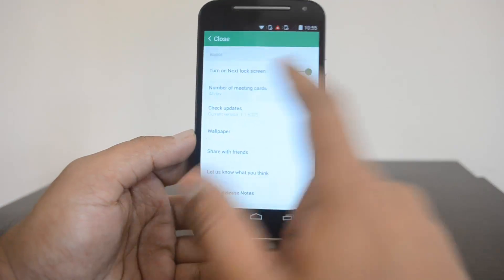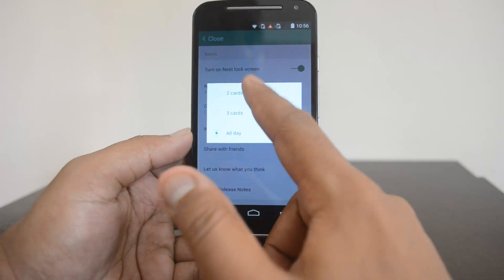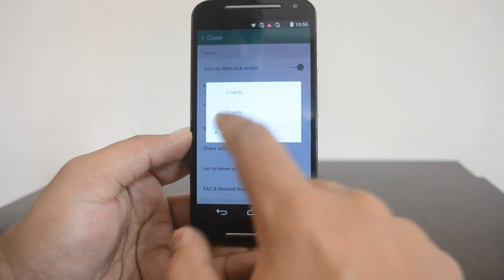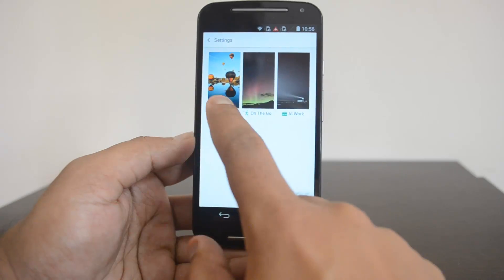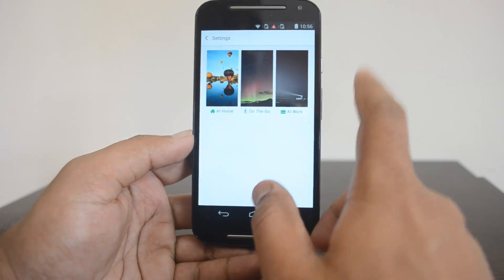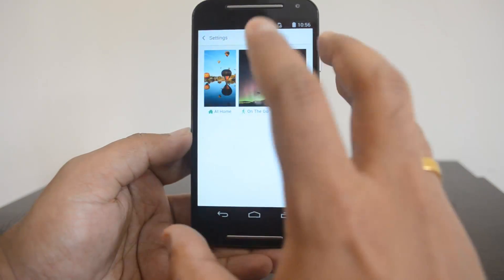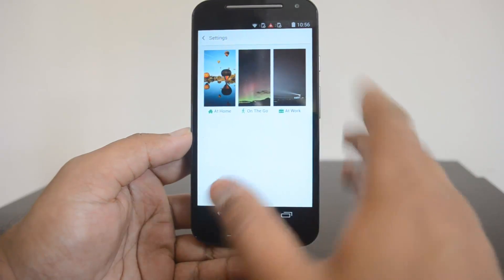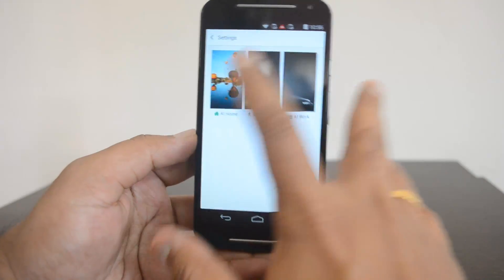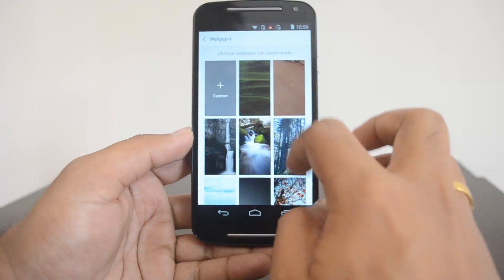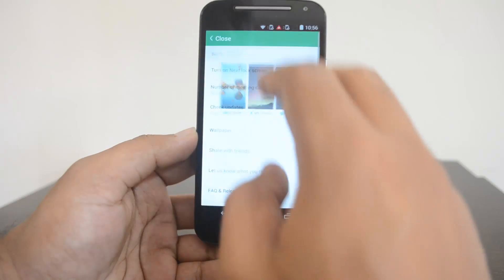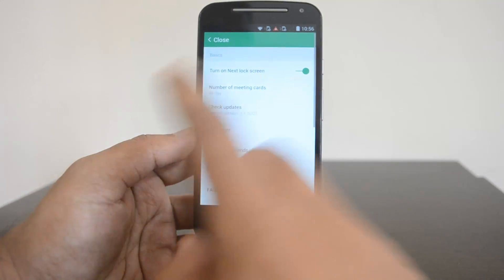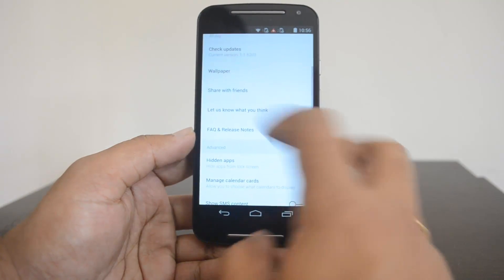In settings you can see it's already turned on. For meeting cards you can show two cards, three cards, or all-day meeting cards. There's also a wallpaper setting — you can see there are three wallpapers available for each theme. For Work you can select a wallpaper, and similarly for On the Go and other themes.